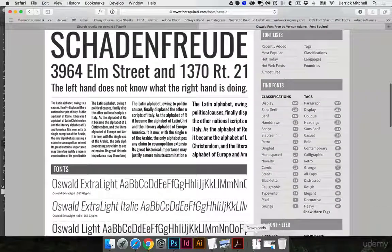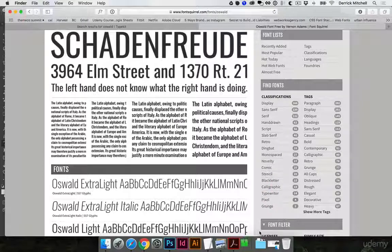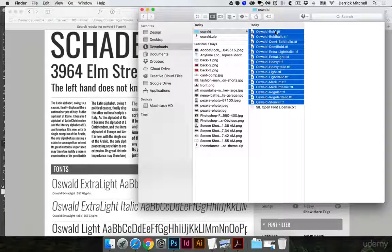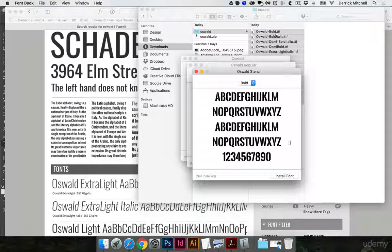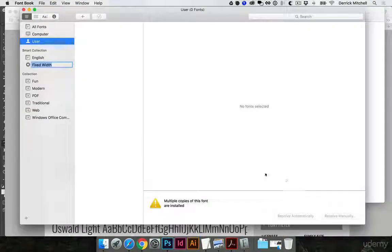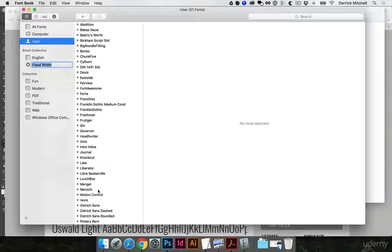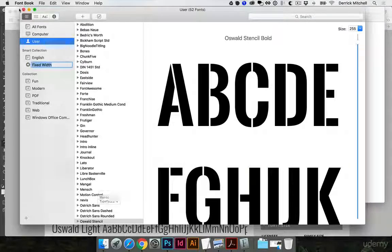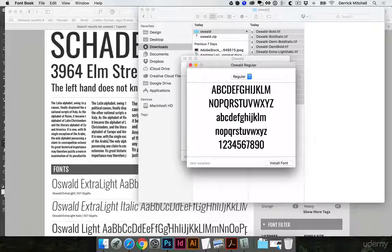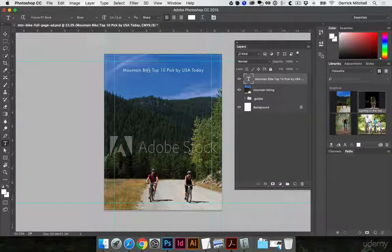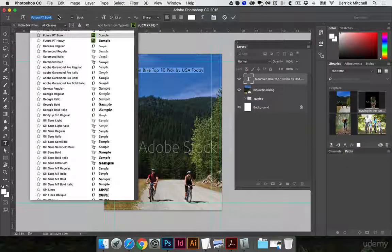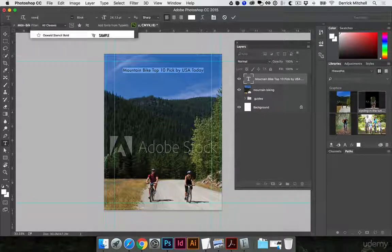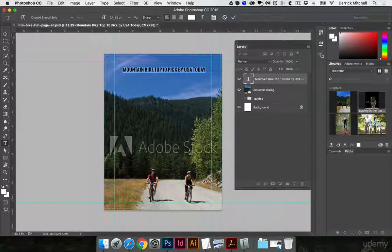And once it downloads, I'll click once to unzip the file. I'll highlight all of these, hit command O to open them all at once, and then install the font. So once I have that font installed, I'll go ahead and jump back over into Photoshop and see if it picks it up right away, or if I need to close and reopen it. There it is, Oswald. Now that's Oswald Stencil Bold.